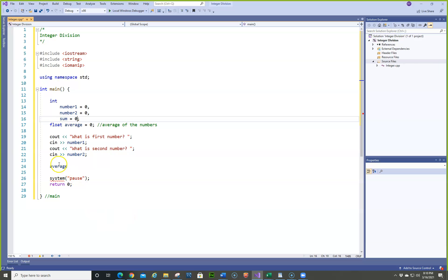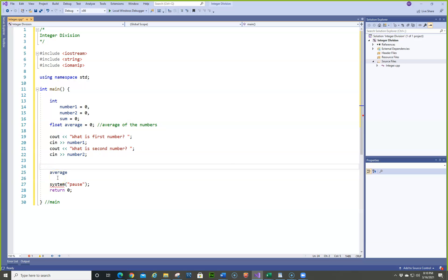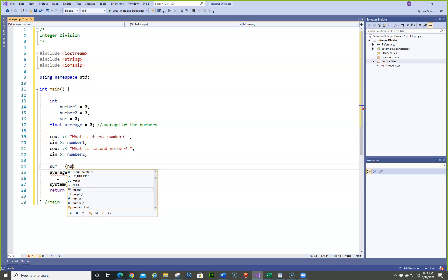So the sum is certainly going to be number1 plus number2.